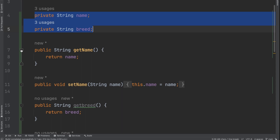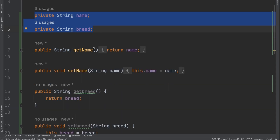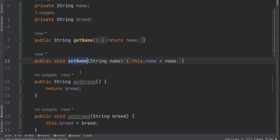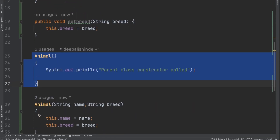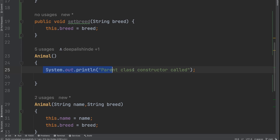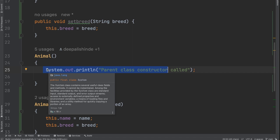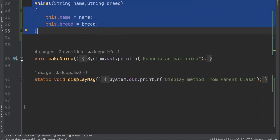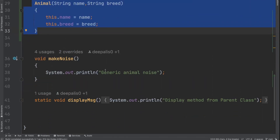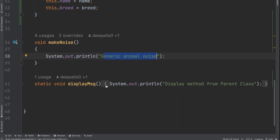I have created getters and setters. As you can see, `getName` is the getter method for name, and similarly there is a setter. For breed, there's also a getter and a setter. Then I have a constructor here — a default constructor — but I've just written a print statement saying 'parent class constructor called,' so I can see when the constructor of the parent class is called. I also have one more parameterized constructor which is going to set the values for the properties. Then we have two methods: `makeNoise` — which says 'this is just generic animal noise' because it's a parent class — and a `displayMessage`.